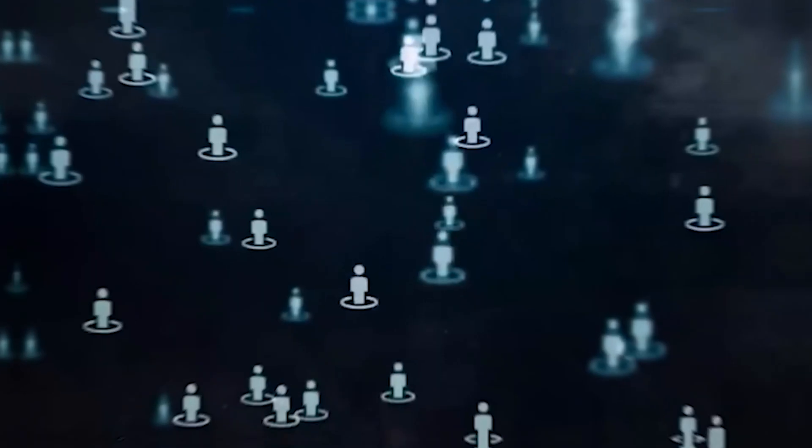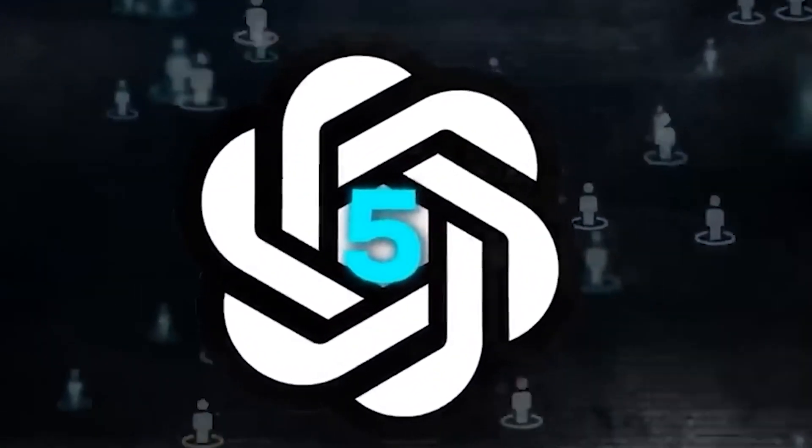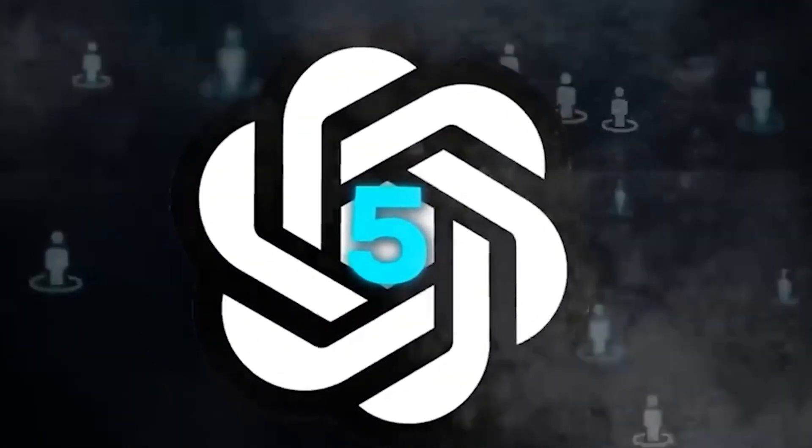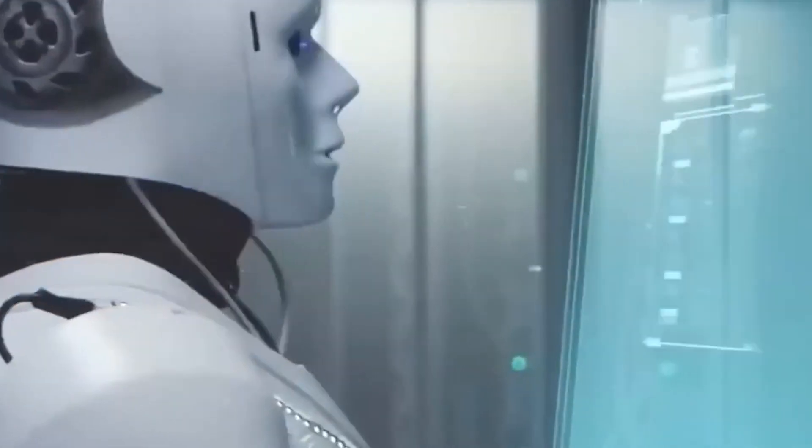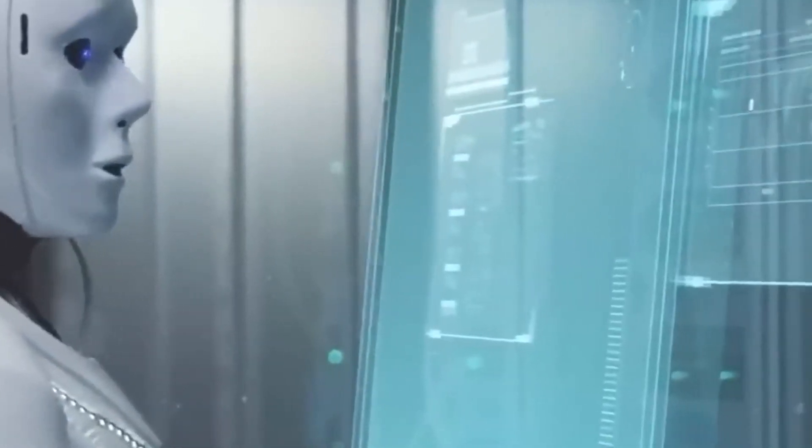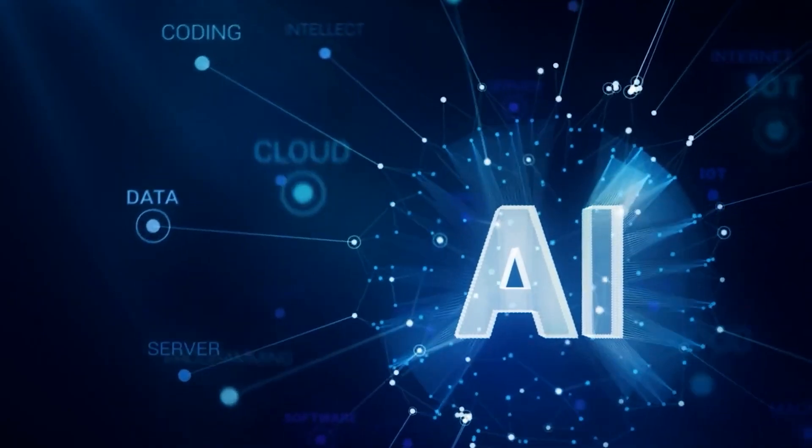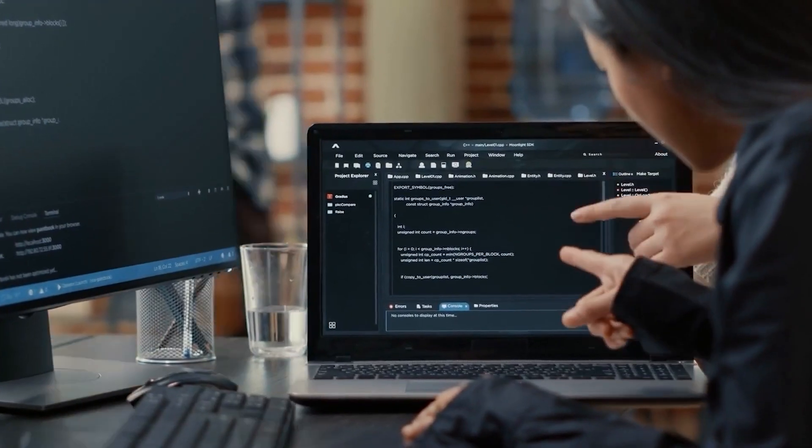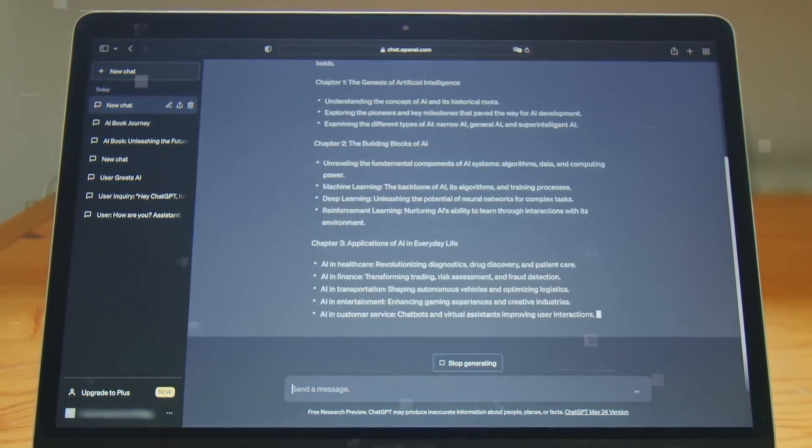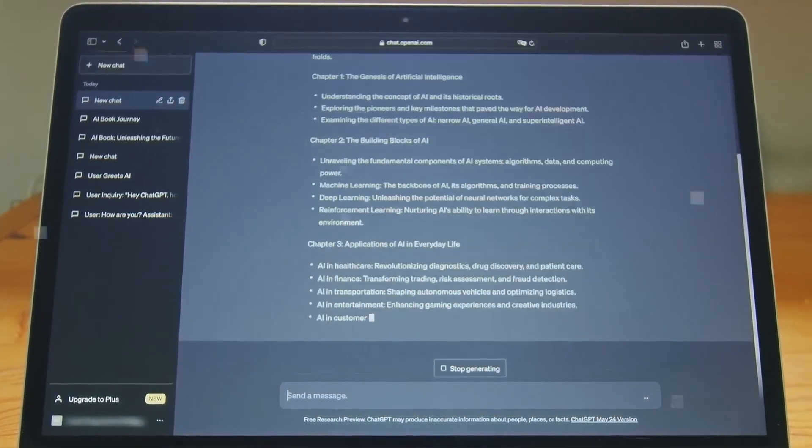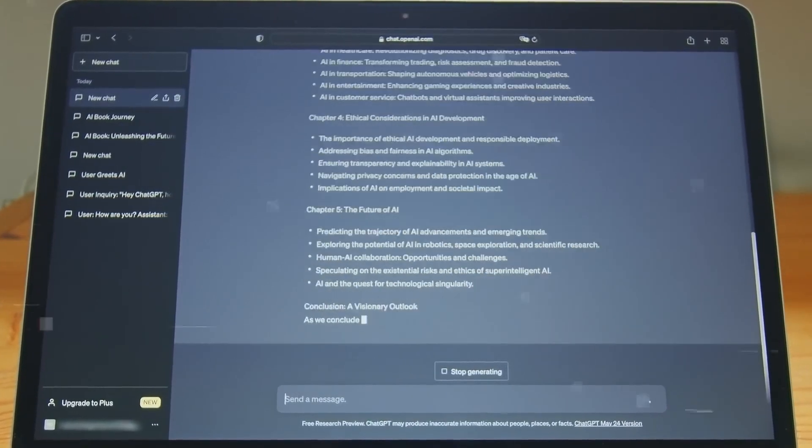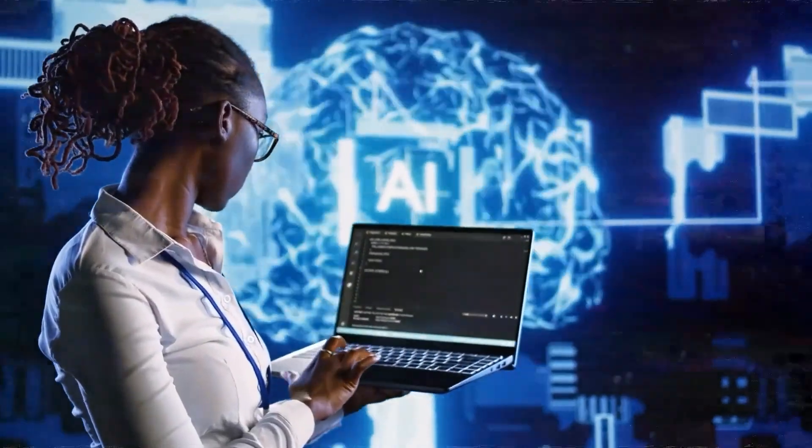One of the key areas where GPT-5 is expected to have a significant impact is natural language understanding. With its larger dataset and more advanced machine learning techniques, GPT-5 aims to improve the accuracy and reliability of language processing tasks. This will enable better comprehension and interpretation of human language, leading to enhanced communication and interaction between humans and machines.